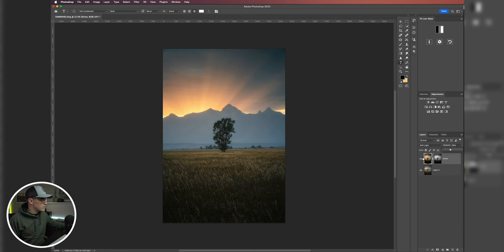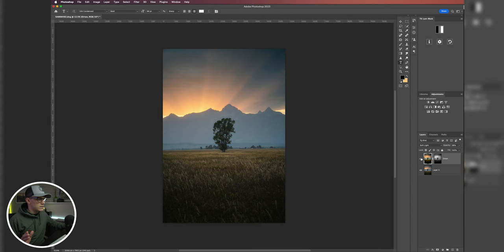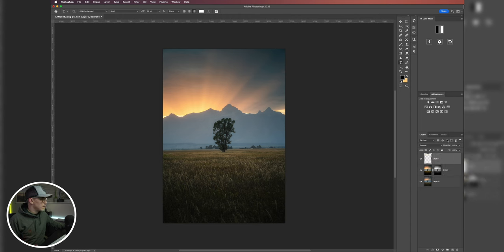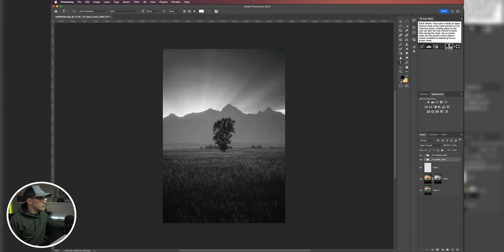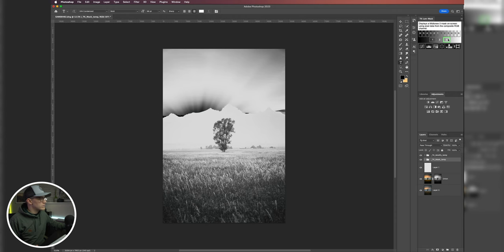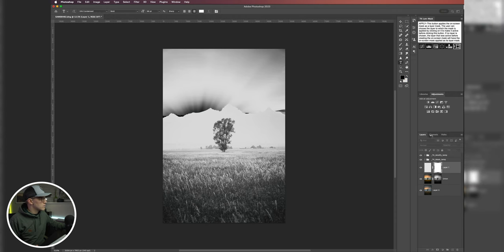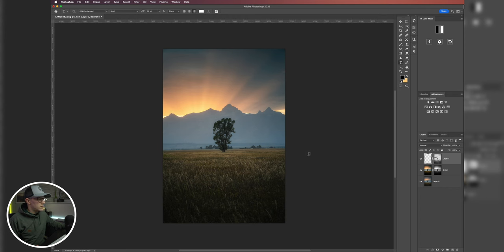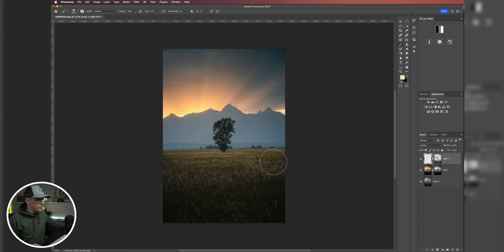And then I might even come in here and add a little bit of a dodge layer. Again, we'll do mid-tones. Turn on my brush.